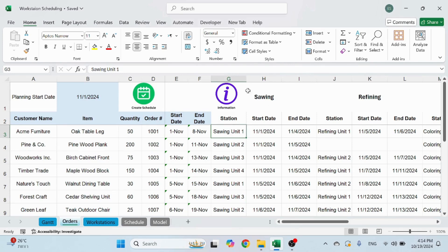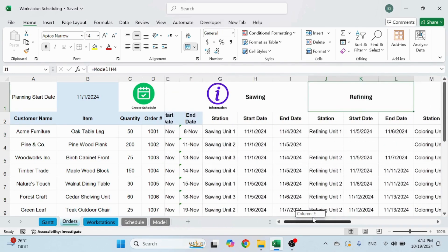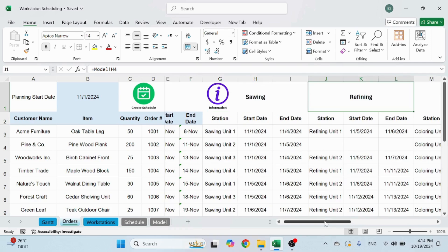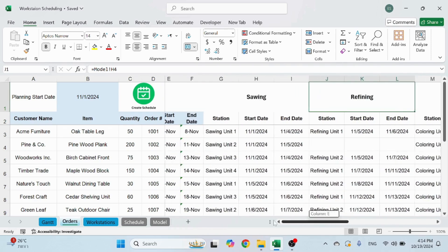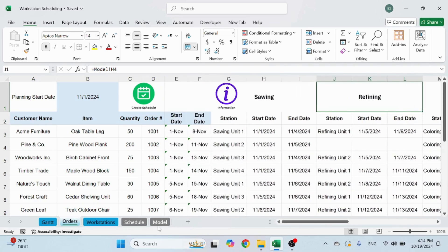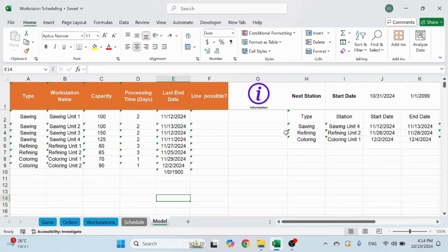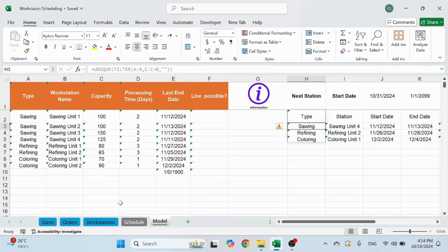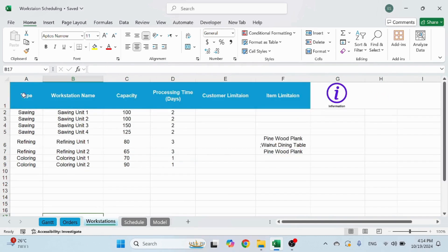So same for all the different stations. And you can see that the order, sawing, refining, and coloring, is based on this area here. And this is based on this here. That's why I said it's important, the order.